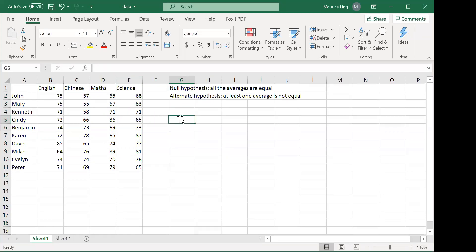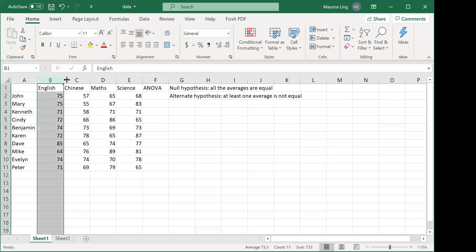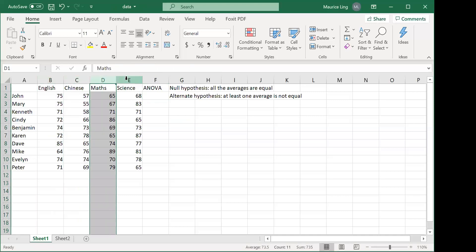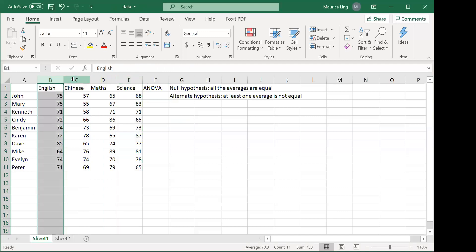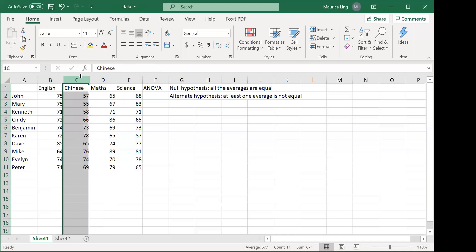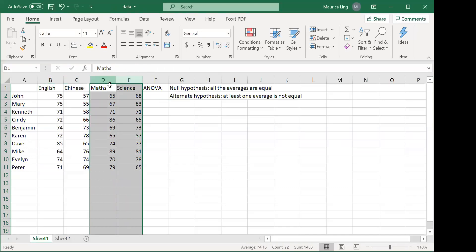If the p-value is less than 0.05, we reject the null hypothesis and accept the alternate hypothesis. However, ANOVA doesn't tell us which average is different — it just tells us that one of them can be different. Maybe it's English that's different from the rest, maybe it's Chinese, or it may be English and Chinese different from maths and science.